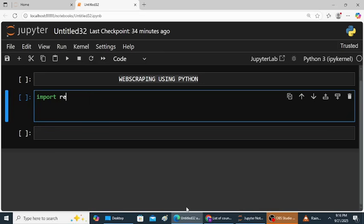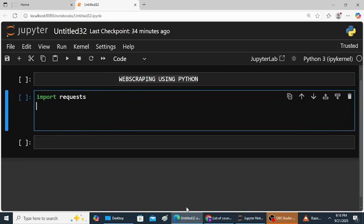Import requests. This requests library is used to fetch the web pages. Next, import pandas as pd. Pandas library is used to extract the tables.